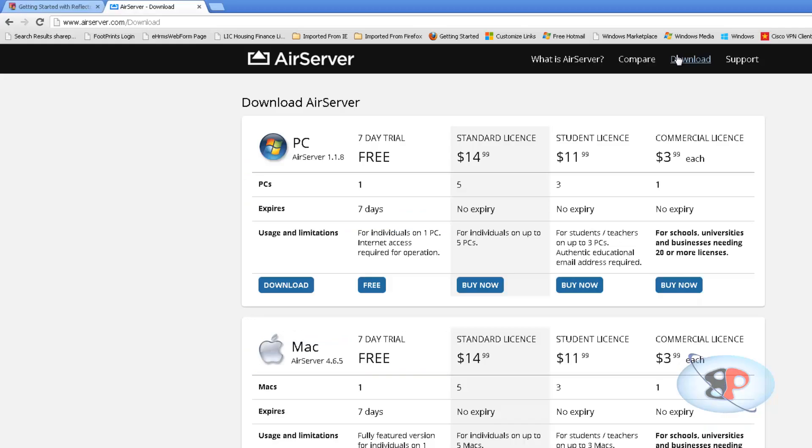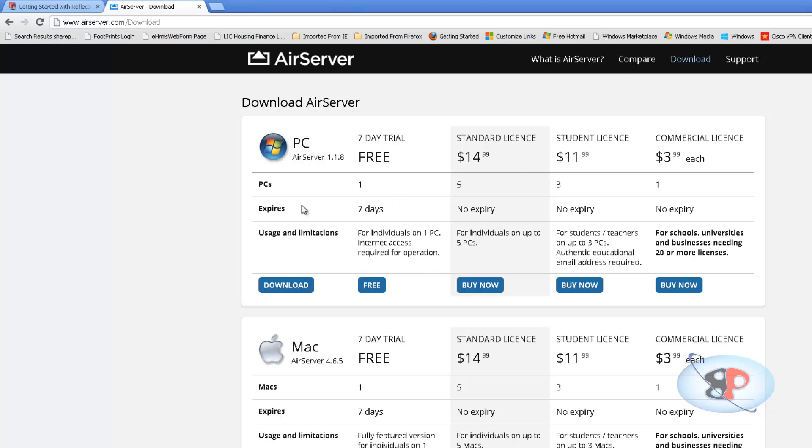Okay, so now let's take a look at AirServer which is the other application. So I go to AirServer.com, click on download and it gets to me here. So I have a separate setup file for PC and separate setup file for Mac. So I'm going to choose PC here.